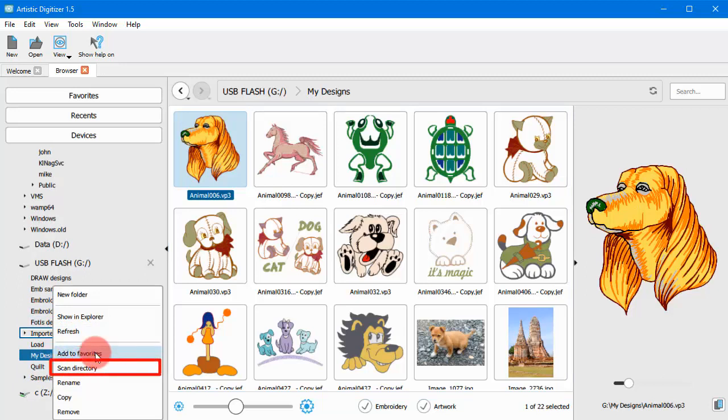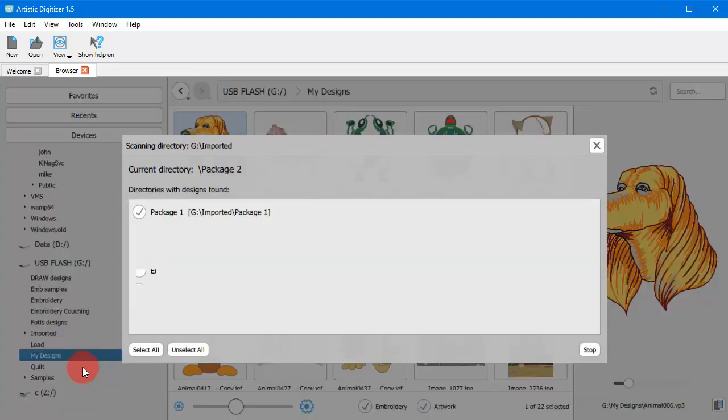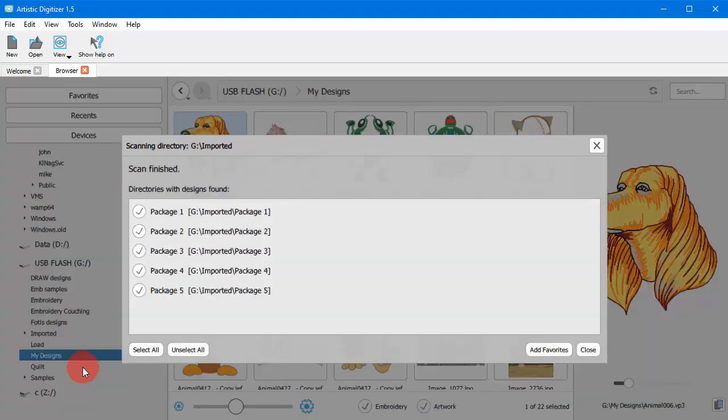Additionally, using the Scan Directory option, you can scan for subfolders with supported designs. From the appearing list, select the entries you wish to add.